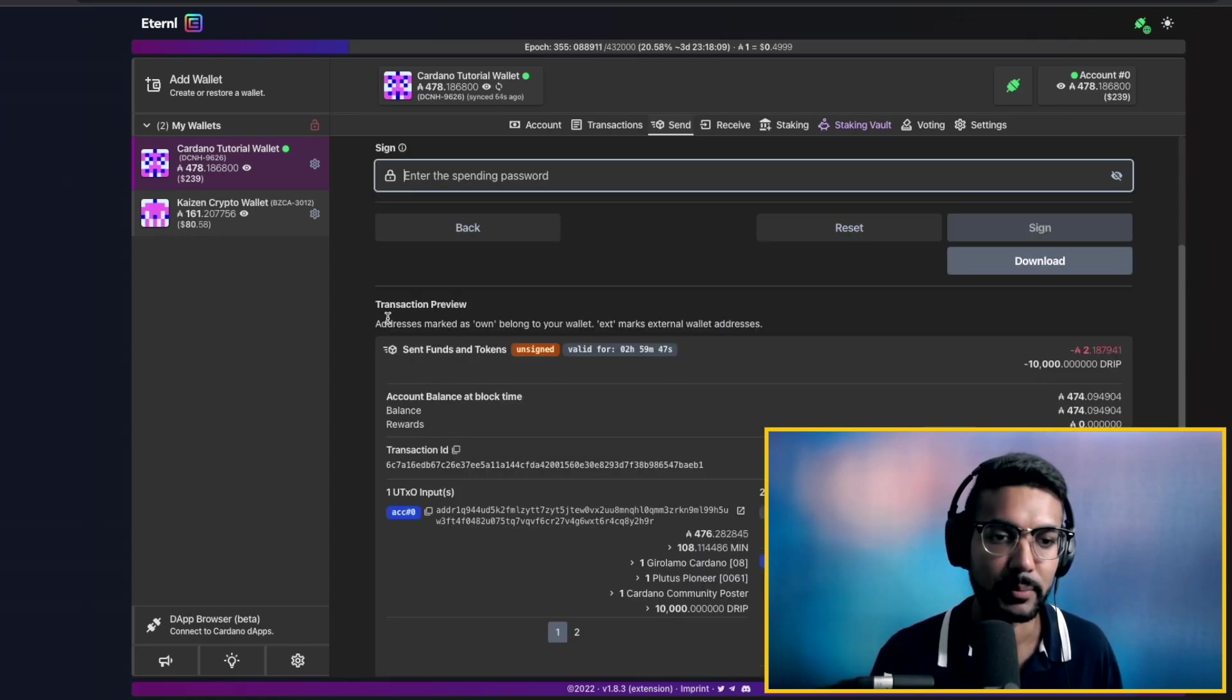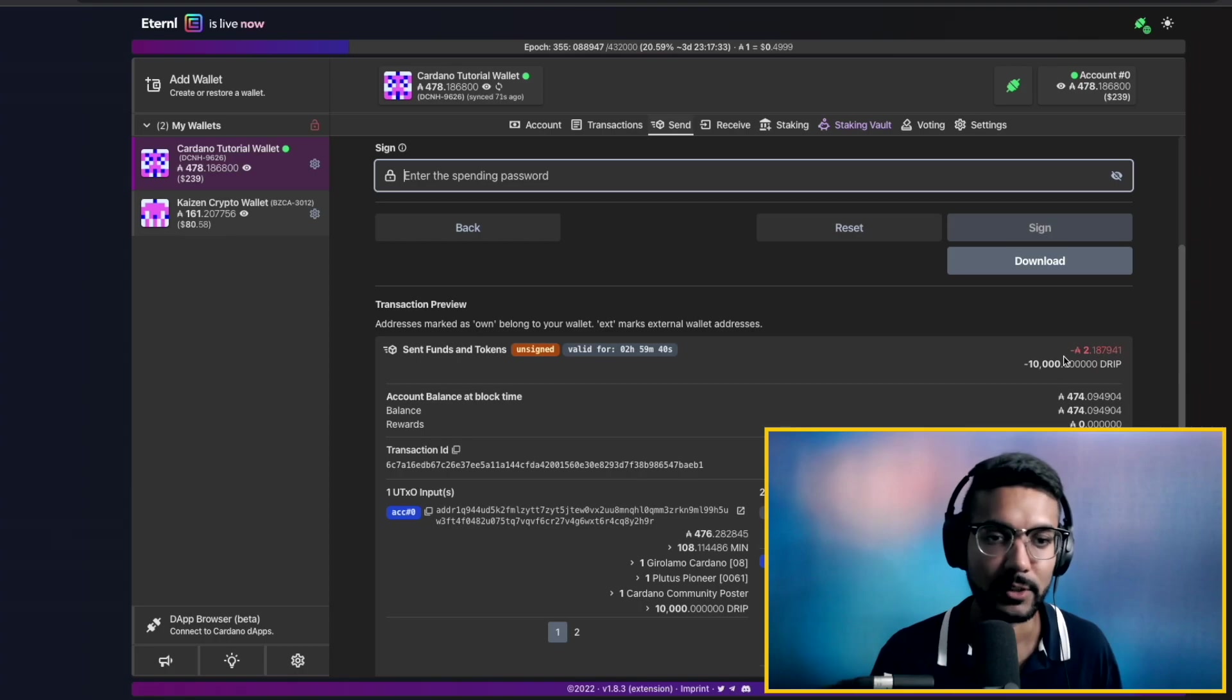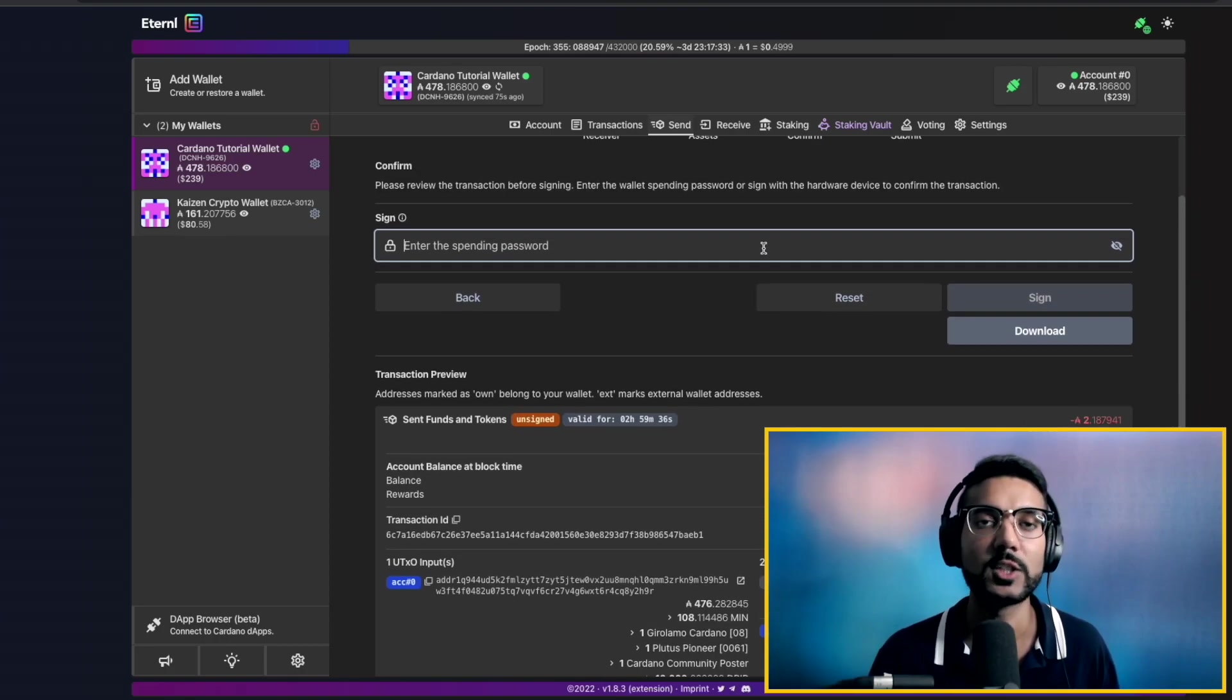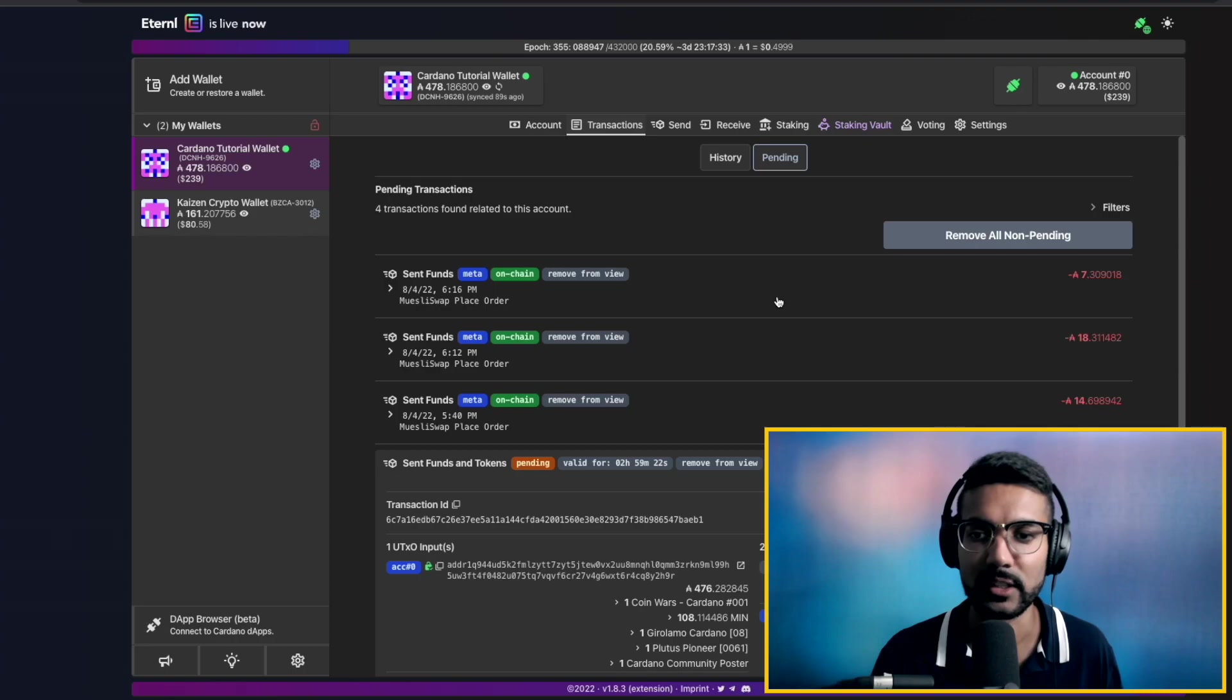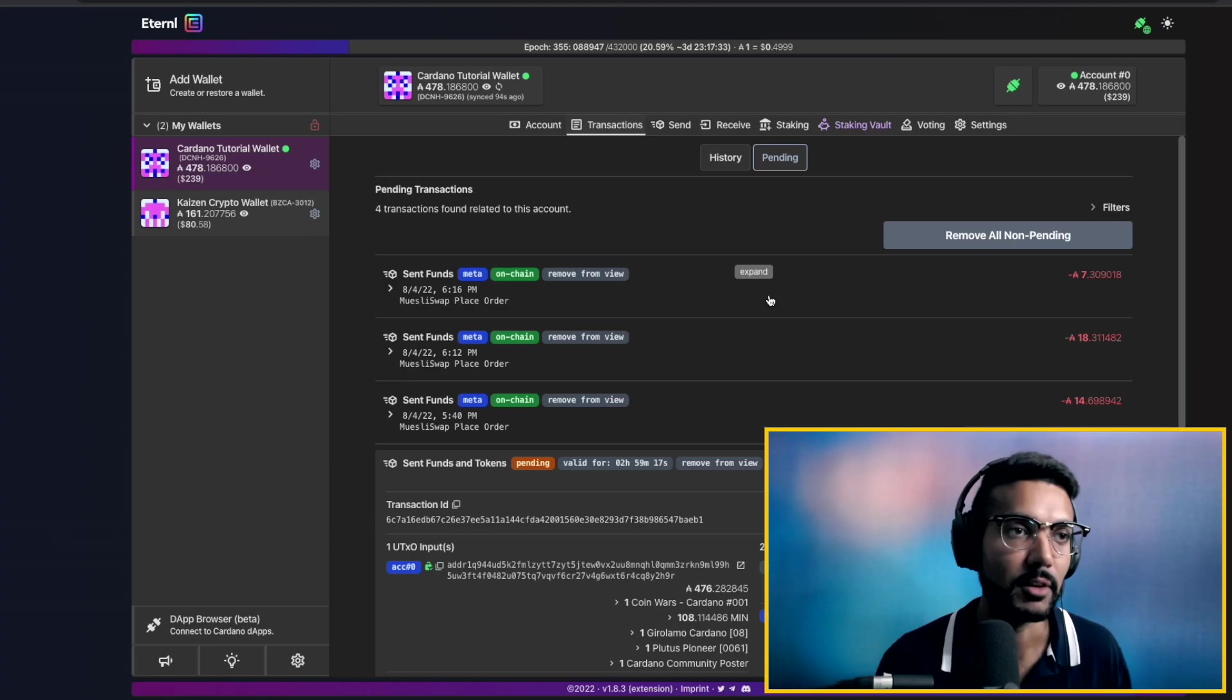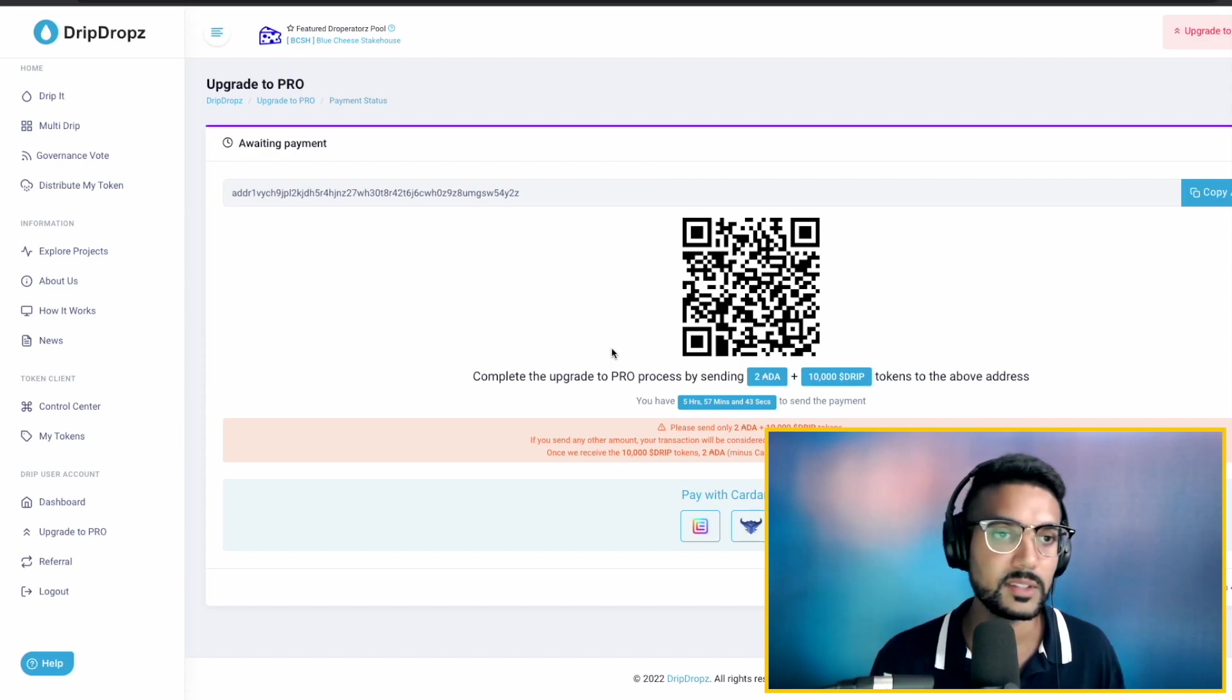And we can see here, this is a preview of the transaction. We're going to be sending this amount to the address which we have copied. Everything looks good here. In order to go ahead and sign, we're going to go ahead and type in our spending password. Next, we'll go ahead and click on sign. This is going to submit the transaction. We can see now that it's going to be pending. And we'll just give this a moment to be able to get verified by the blockchain. So let's go ahead and go back to the Drip Drops website.